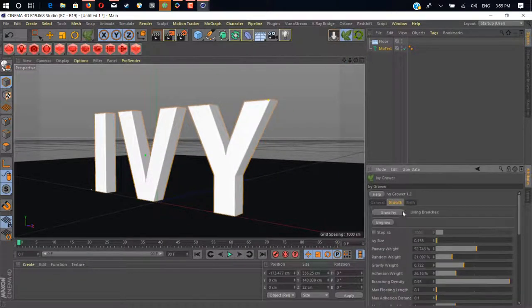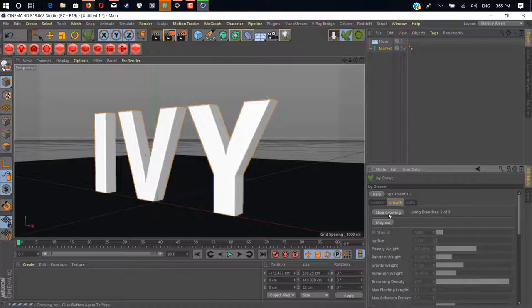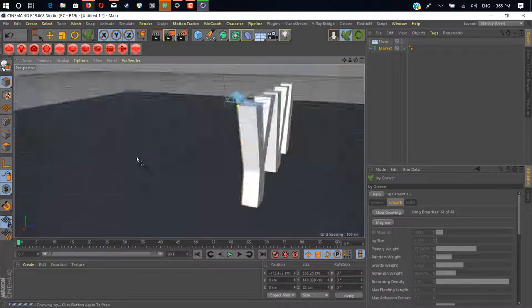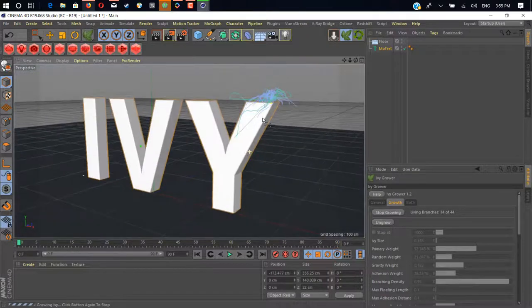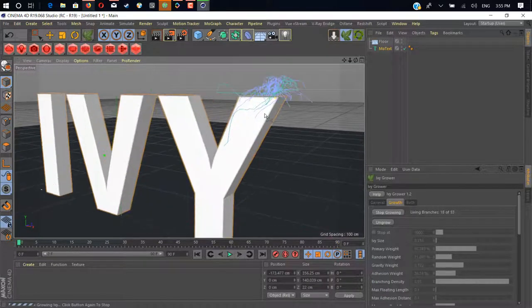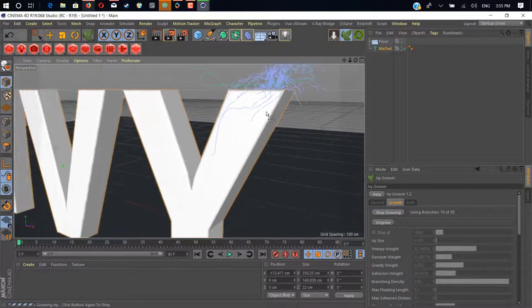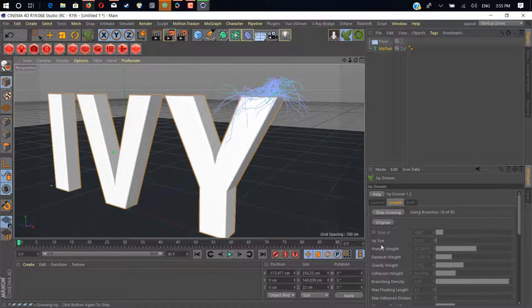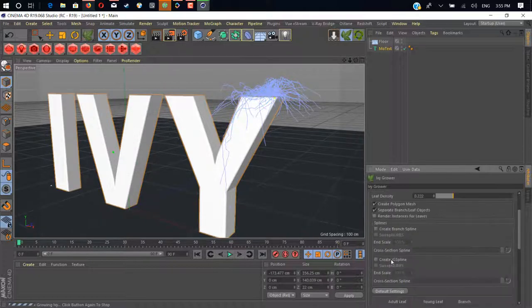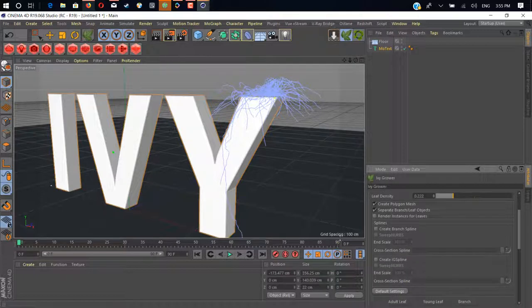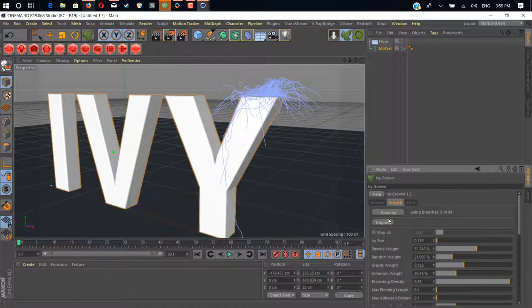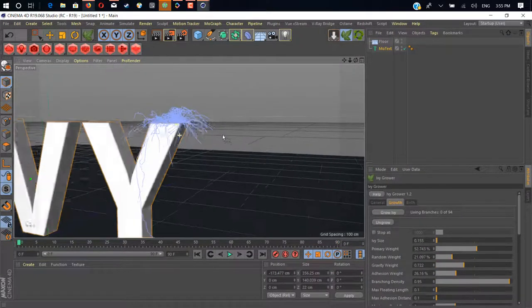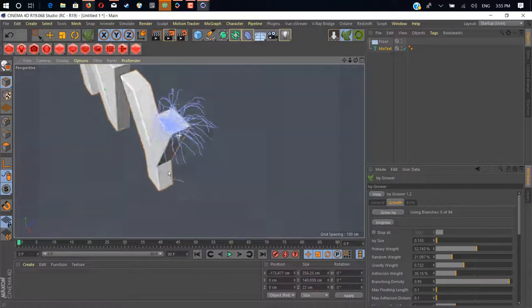Now go in the growth tab and click on grow IV. As you can see, now it's drawing and growing. You can change the settings - IV size, primary weight, random weight, gravity weight - and create a lot of IVs.